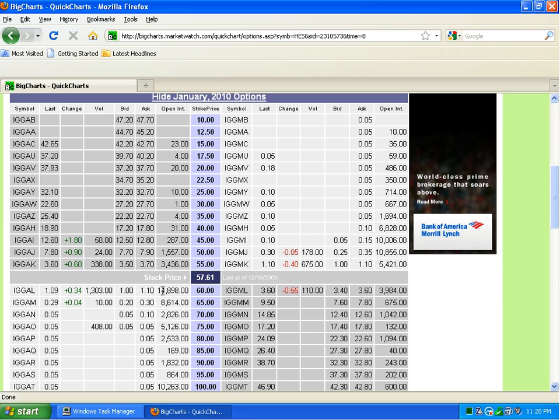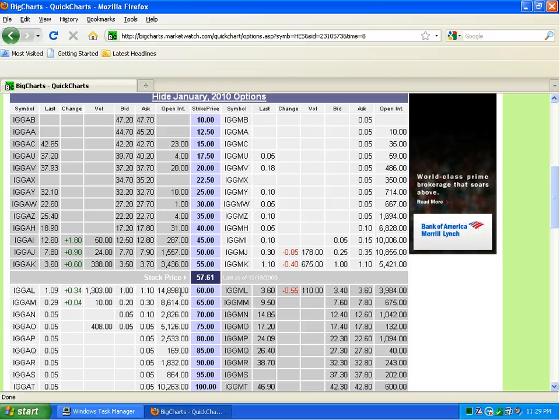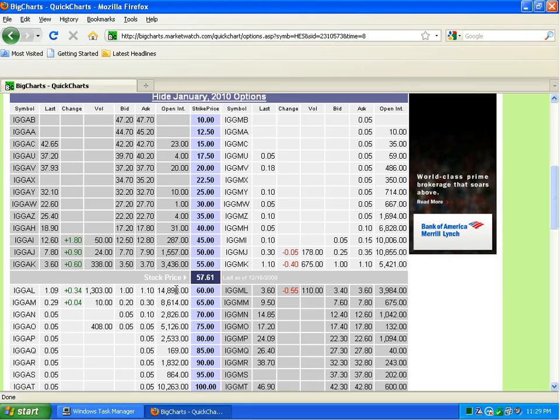And you can see this open interest here, which is huge. So that tells me that there's a lot of folks out there that are bullish on this HES stock, that they think it's going to go up between now and the third Friday of January 2010, when this option expires.